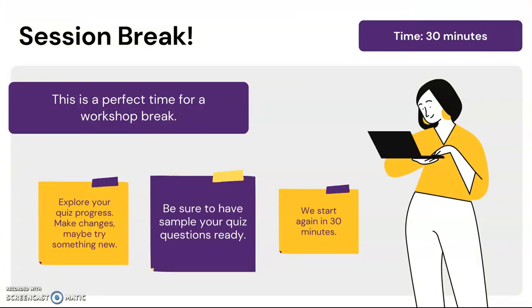It's time for a short session break. During this time, explore your quiz progress and make any changes or try something new. When you come back, make sure that you have your sample quiz questions ready to enter. We will start again in 30 minutes.